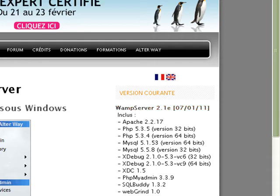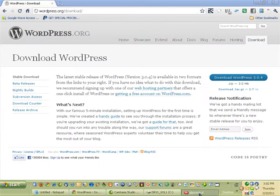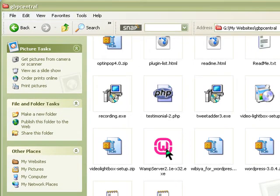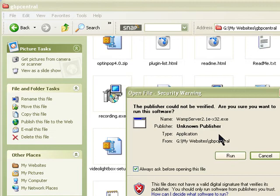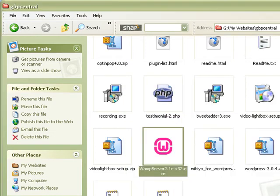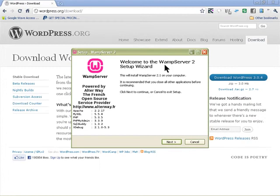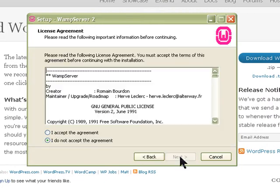I already have one downloaded so I'm not going to download again. I'm going to close this and this is where I downloaded it. You should remember where you downloaded the WAMP server. I'm going to double-click on it and it will ask you to run — say run to it, click next, and it will ask you to accept the agreement for the server.